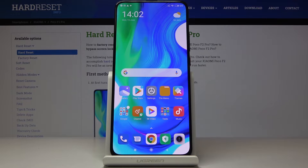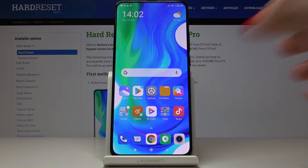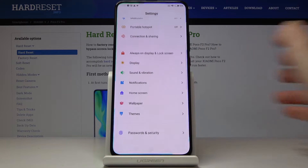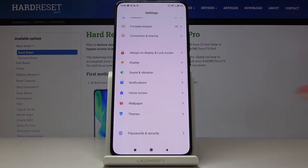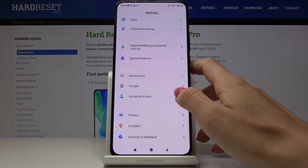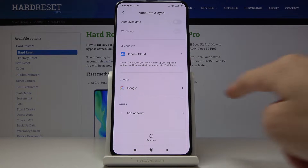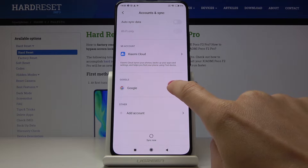Here you have the Xiaomi Poco F2 Pro, and let me show you how to add and remove a Google account on this device. First, you have to open Settings, then find and select Accounts and Sync. As you can see, we are currently logged in with a Google account.